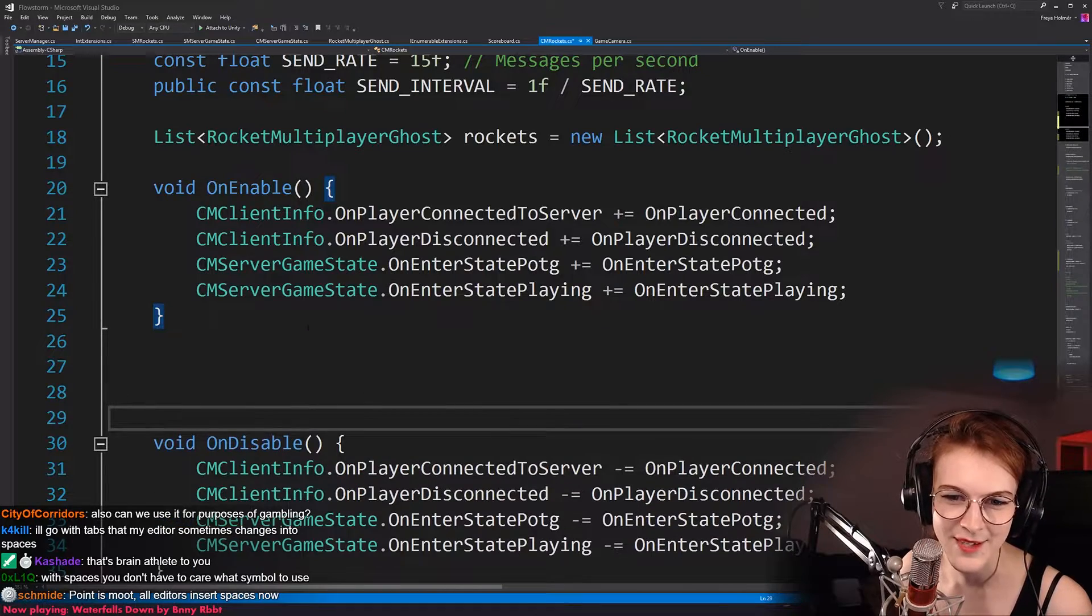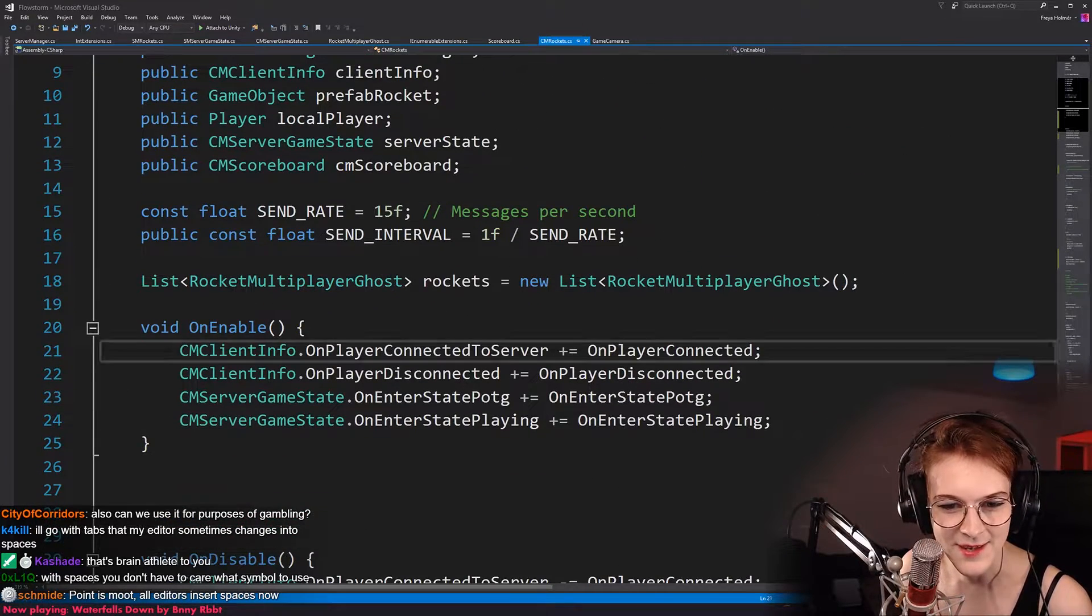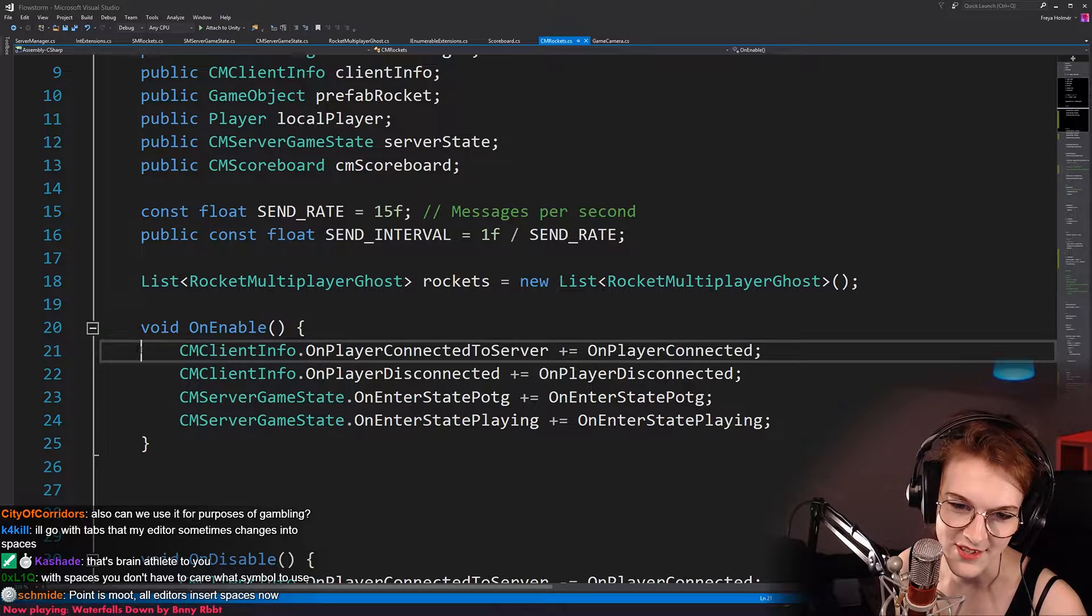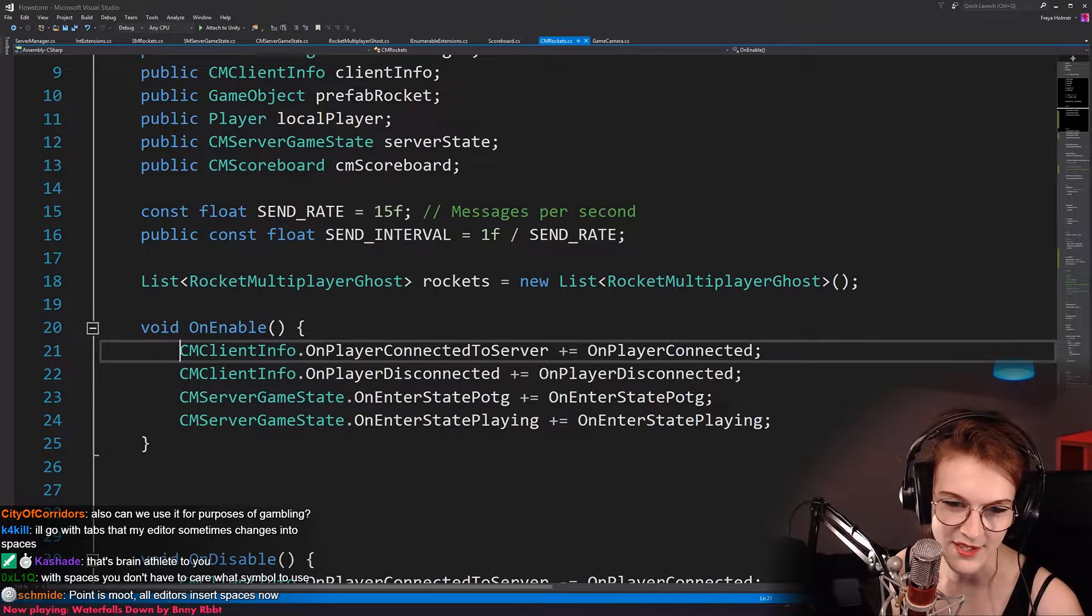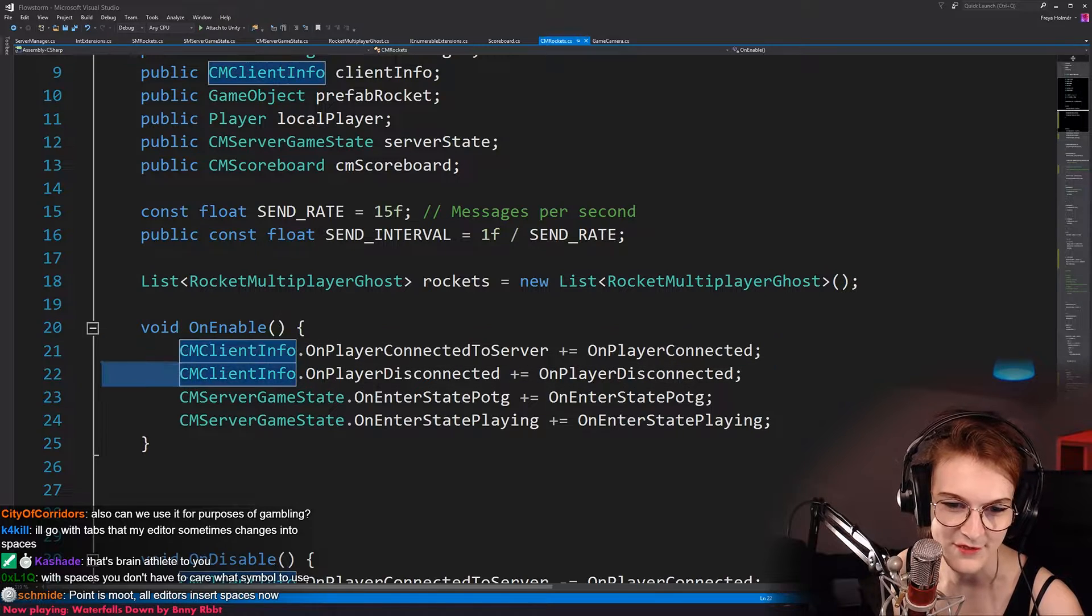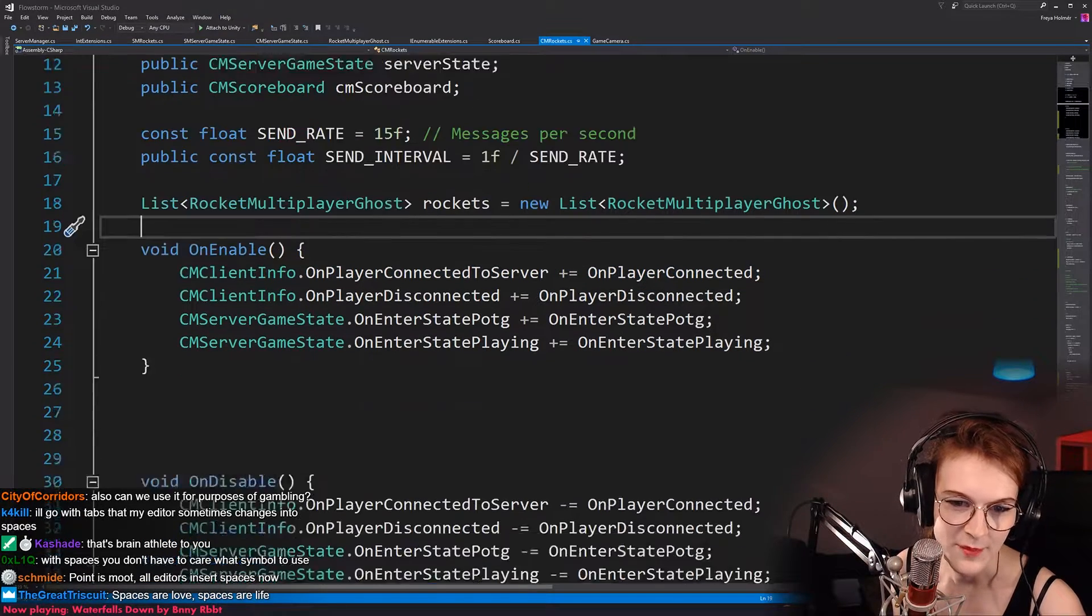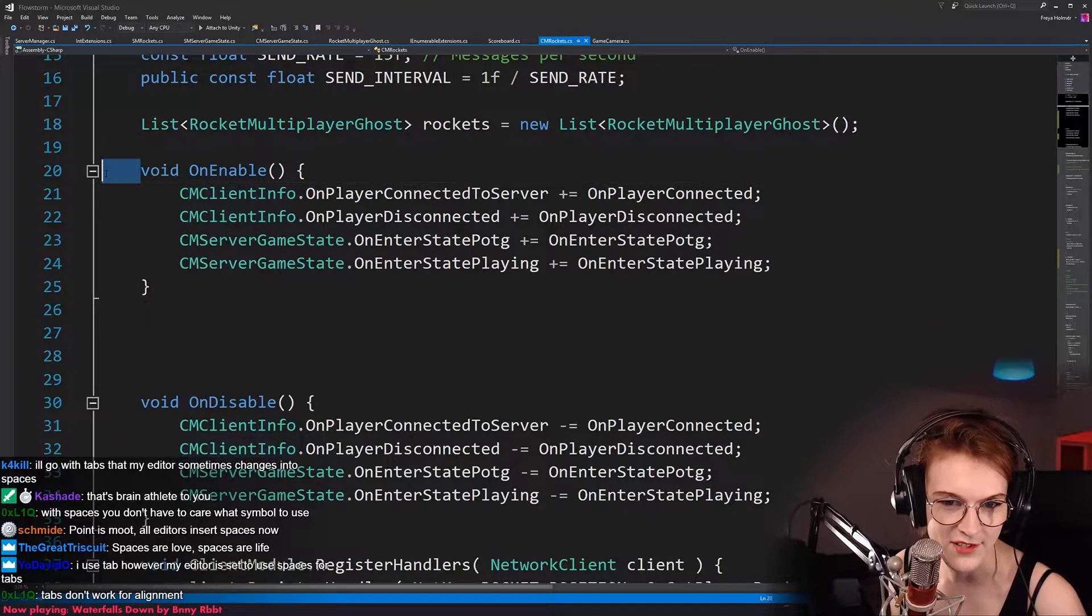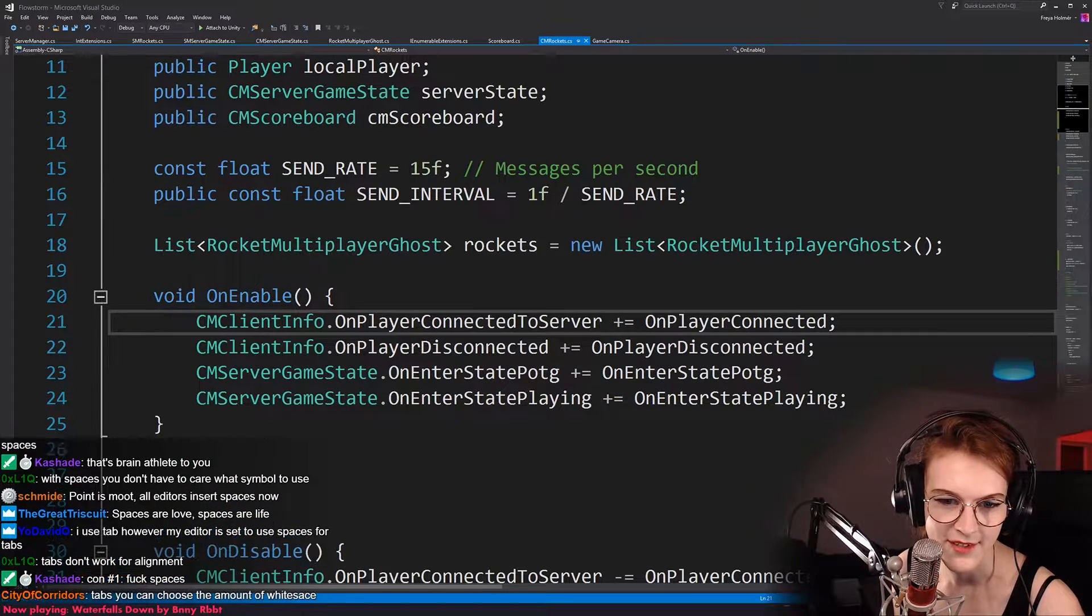So the thing about tabs is that tabs is, for indentation, I 100% advocate for tabs. I don't think you should ever, ever, ever use spaces for indentation. The problem is that for indentation, we do want to have a certain distance that would move things out, right?